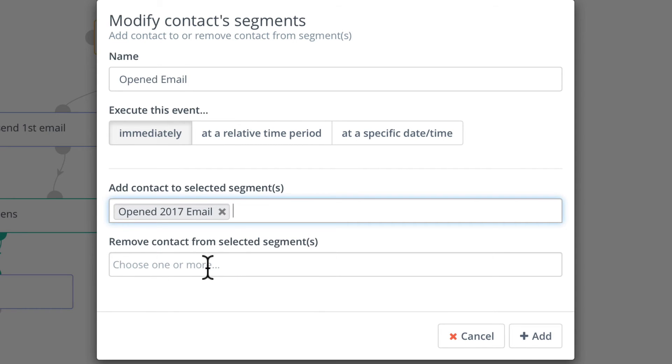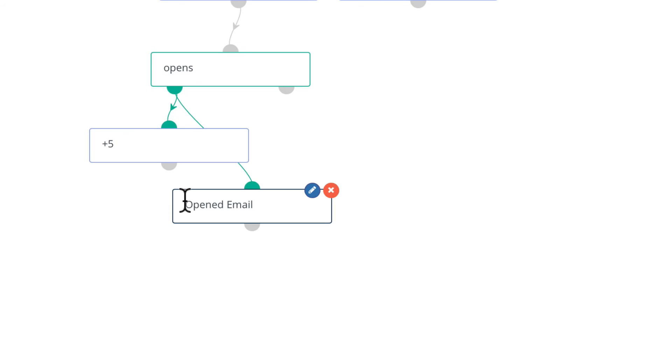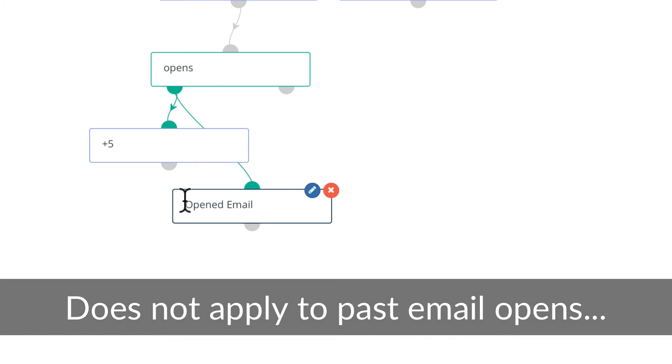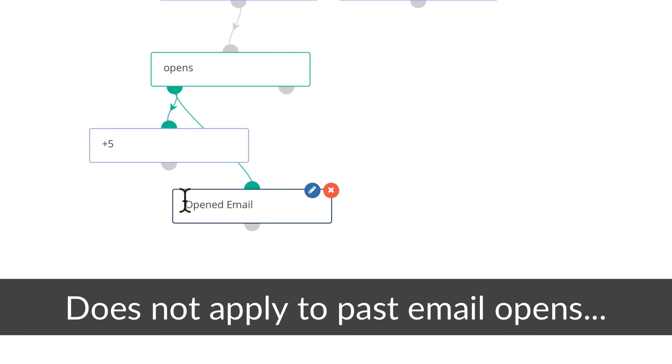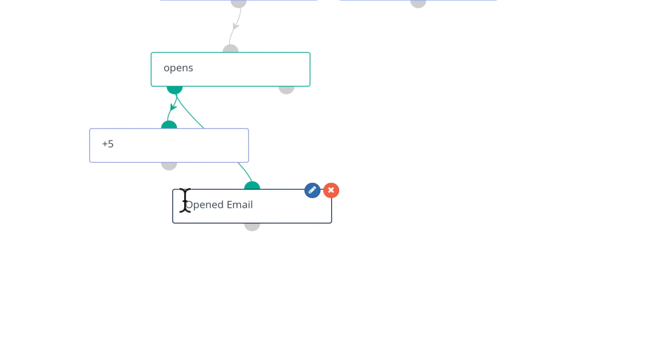And now the next time somebody opens an email, they'll be moved to the new segment. Note this will not occur for anybody who's already opened the email. If I want to move them to a different campaign entirely...